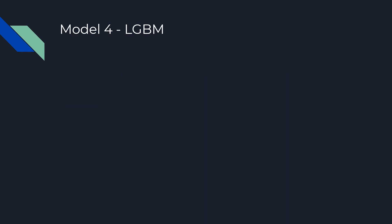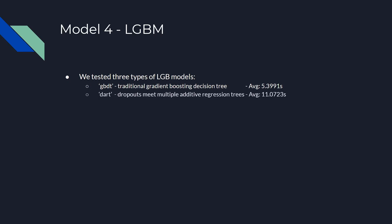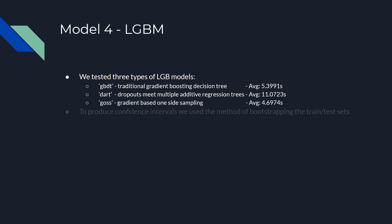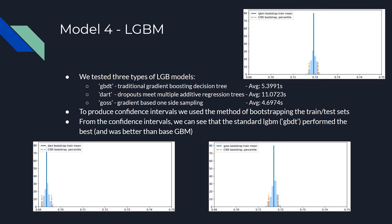On to light GBM. We tested three types of light GBM models. Gradient boosting decision tree, which is the default, DART, and GOSS. To produce confidence intervals, we used 100 rounds of bootstrapping. From the confidence intervals, we can see that the base light GBM performed the best and was also better than the base GBM. We can also see that DART performed the worst predictively and for training time.